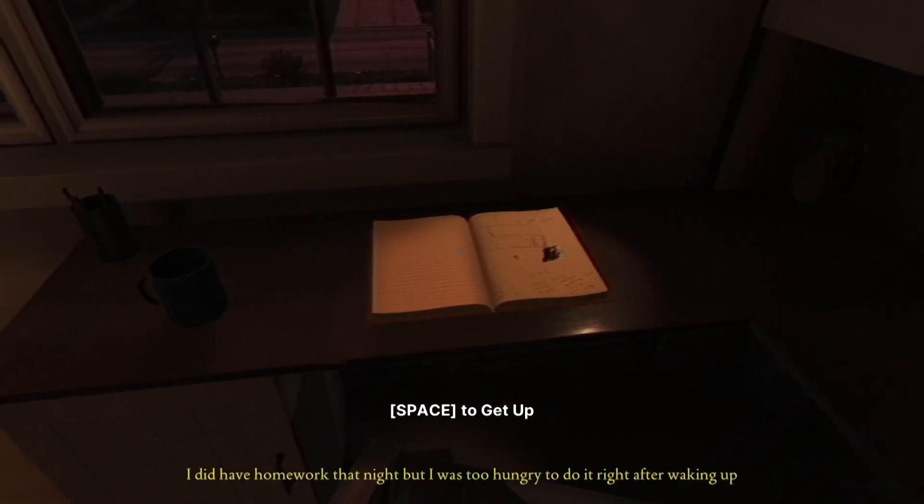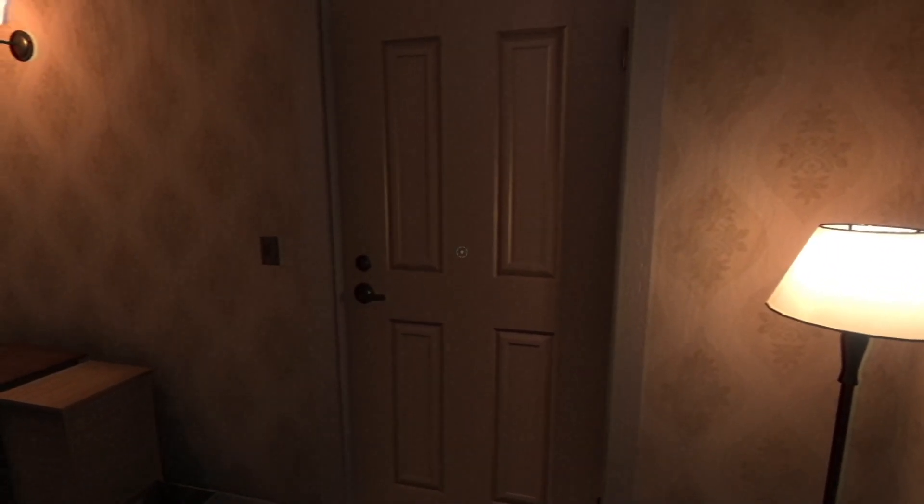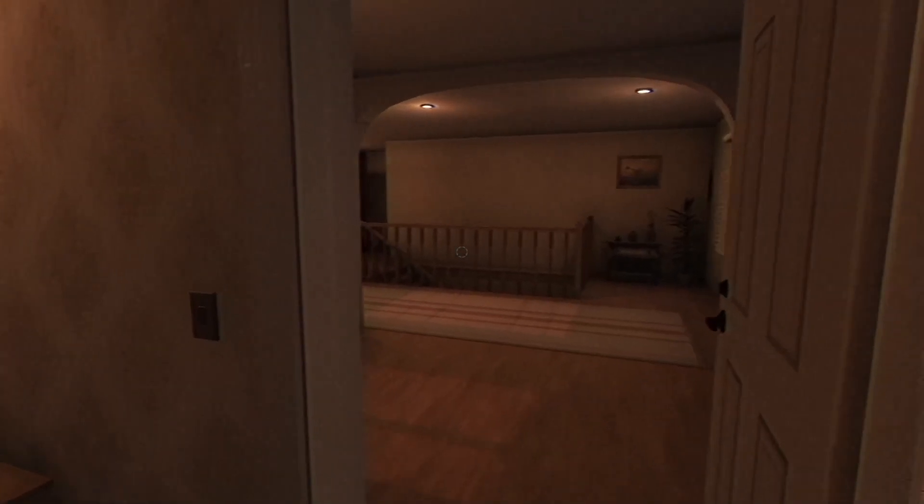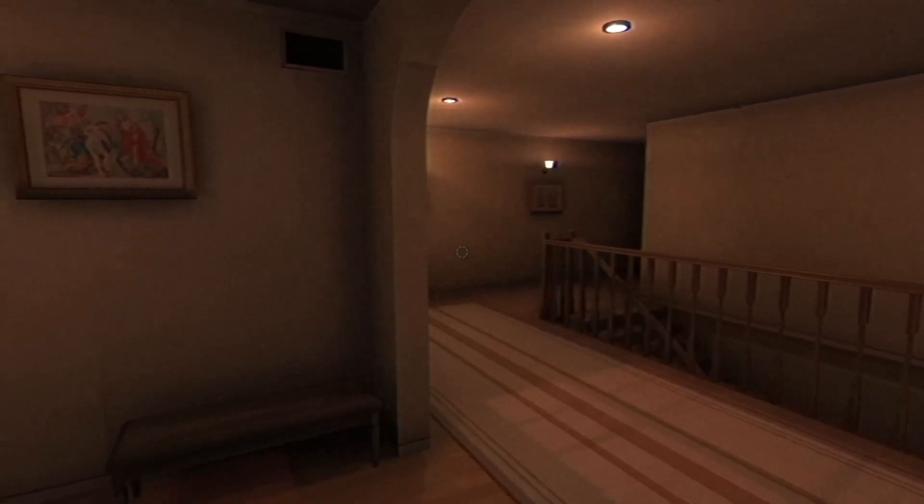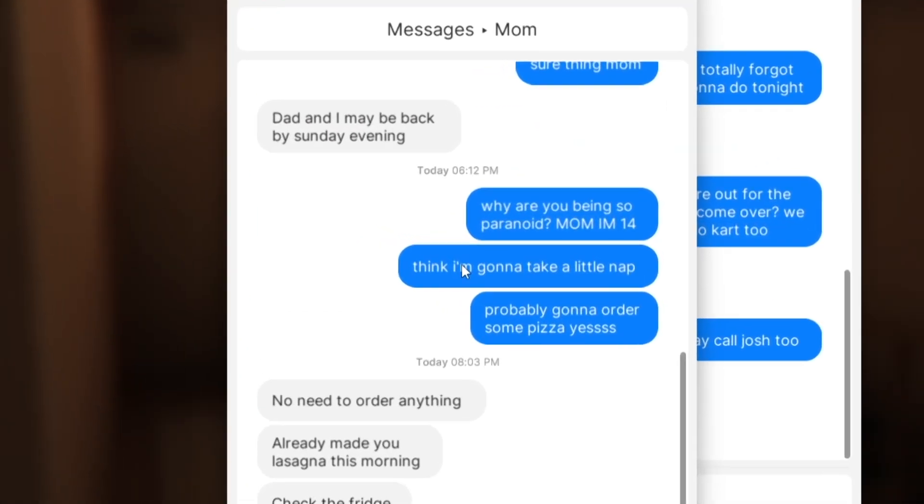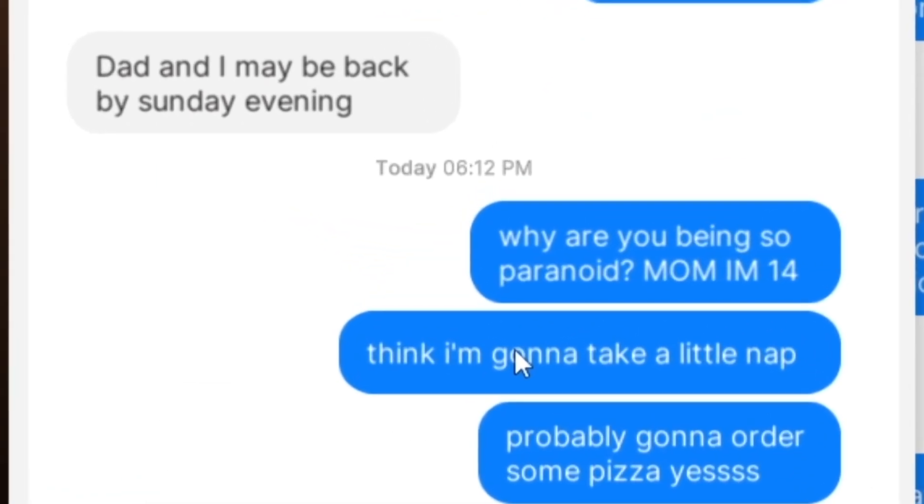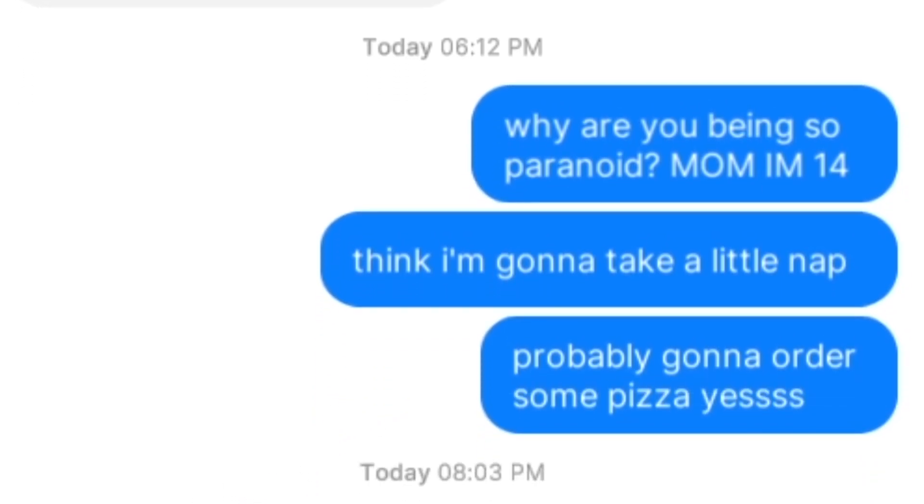Feeling hungry, he plans to eat something before getting to work, as he wouldn't be able to focus otherwise. As Miles decides it's finally time to go warm up some food, he gets out of his room and starts heading to the kitchen, then gets three texts from his mom. Dad and I may be back by Sunday evening. Why are you being so paranoid? Mom, I'm 14, even knowing my narration voice sounds like I'm a 35-year-old man that has been smoking three packs of cigs a day.